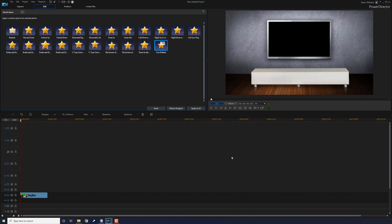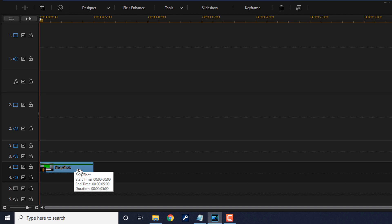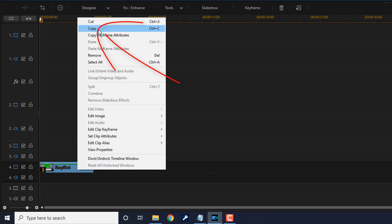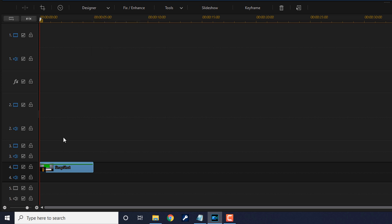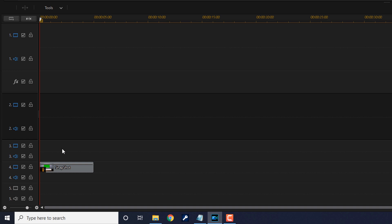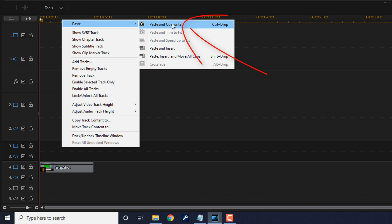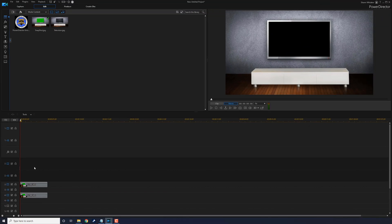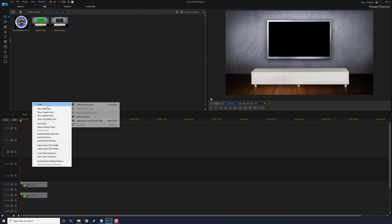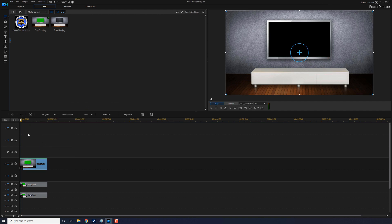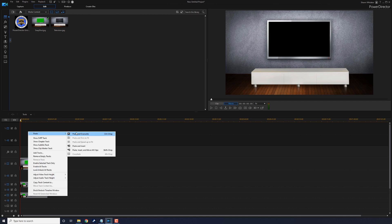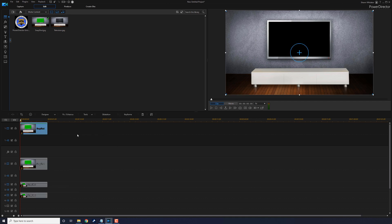Now we want to create the same image on the other tracks above it so they all show through the green screen. I'll right-click on the clip, select Copy, go to track three, right-click, and do Paste and Overwrite. Then click on track two, right-click, Paste and Overwrite. Then track one — same thing. Now we're good to go.